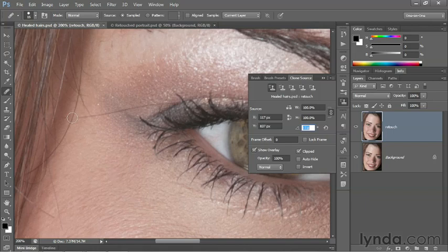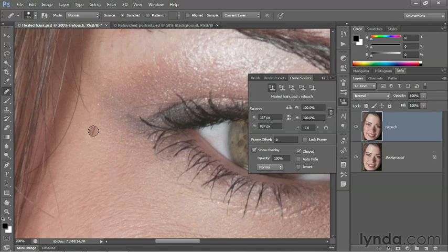So once I have achieved a value that looks pretty good, I'll go ahead and paint over the hair as I did before and see if I get a better result. And sure enough, I do.